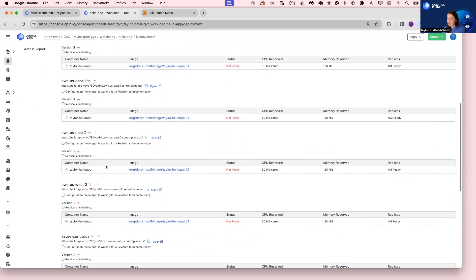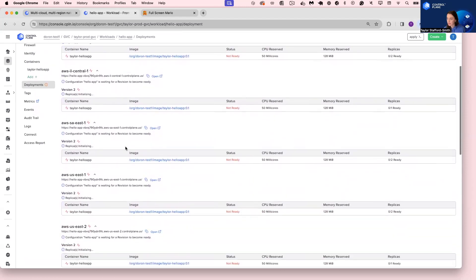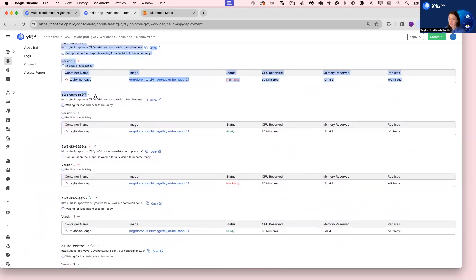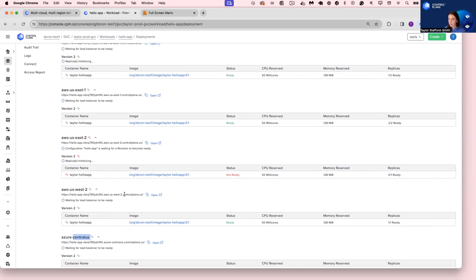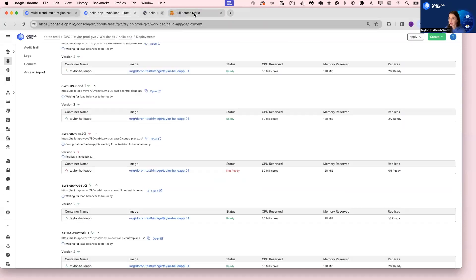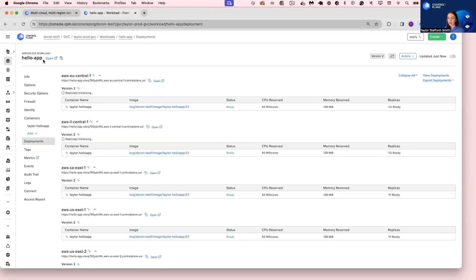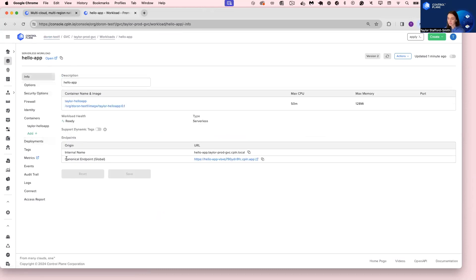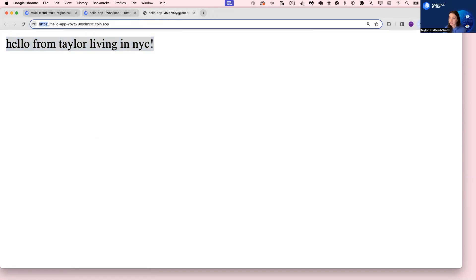We'll wait for these to switch from not ready to ready. We can see it is healthy in AWS US East 1, AWS US West 2, and Central US. I can navigate to one of these individual deployments and see 'Hello from Taylor living in New York City.' But again, we want to use the global endpoint — this routes me to the nearest healthy location delivering the lowest latency. Clicking the global endpoint, I can see: Hello from Taylor living in New York City. TLS terminated.